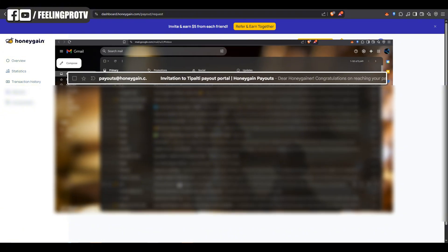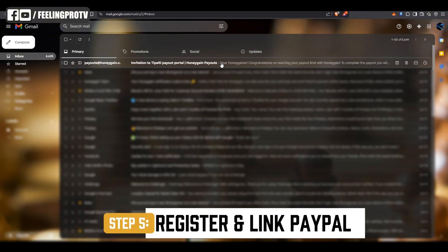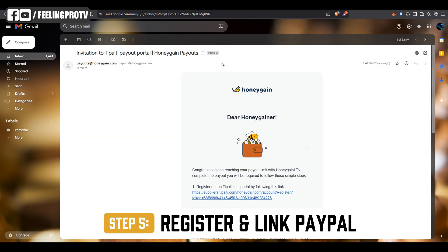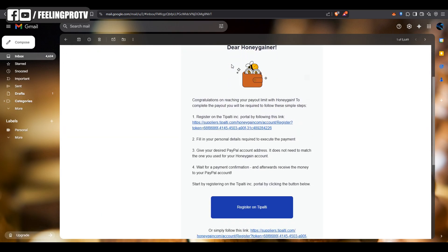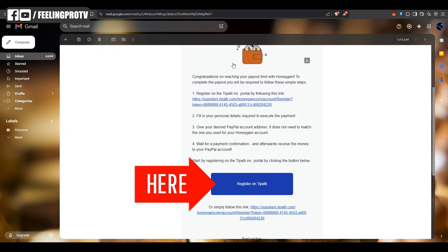This is where you will set up your PayPal info. Register on Typalty and enter your PayPal email address.